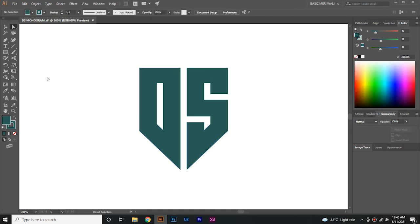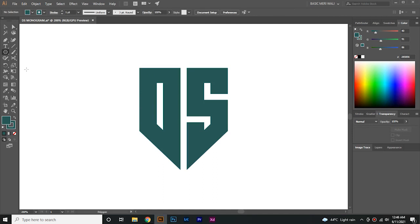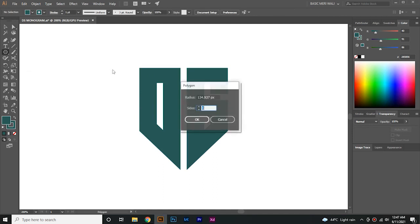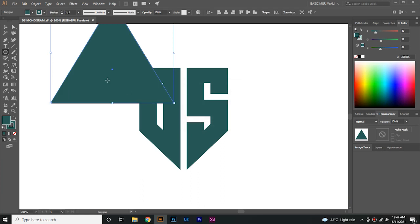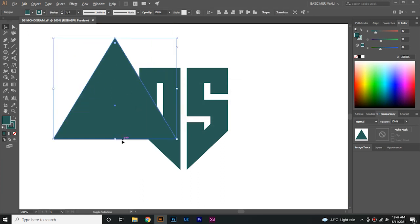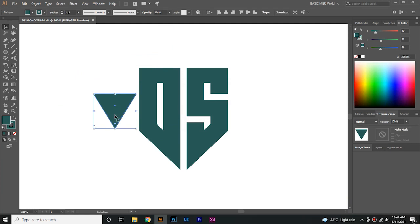Now go to Polygon shape tool, click on artboard and select three sides to make a triangle. Make it a little bit smaller like this. Rotate it to 180 degrees and follow me.